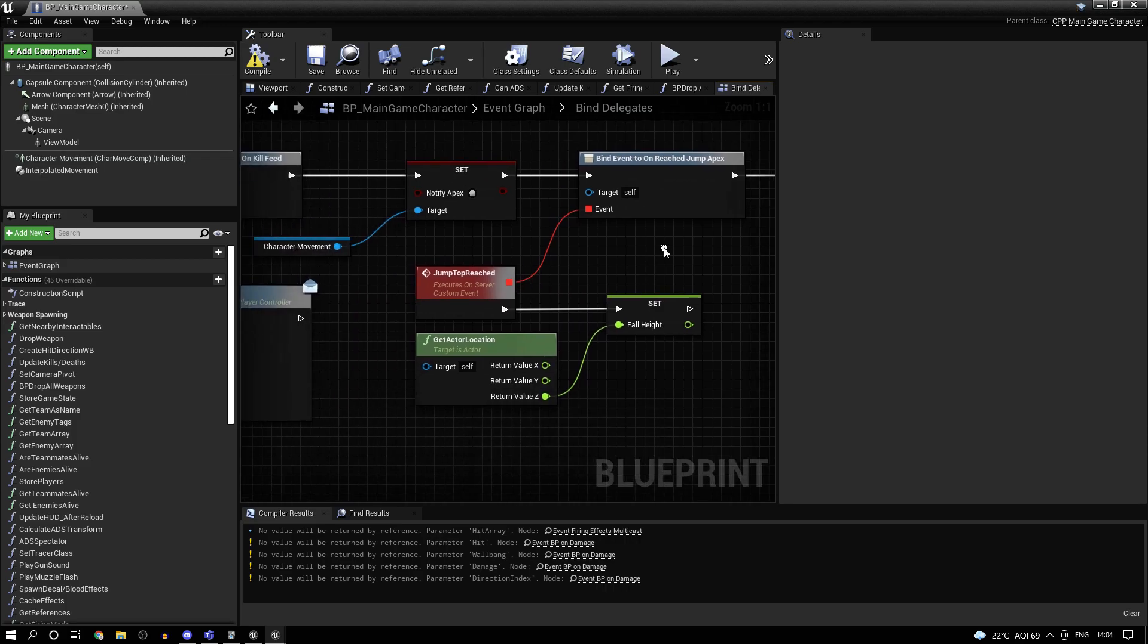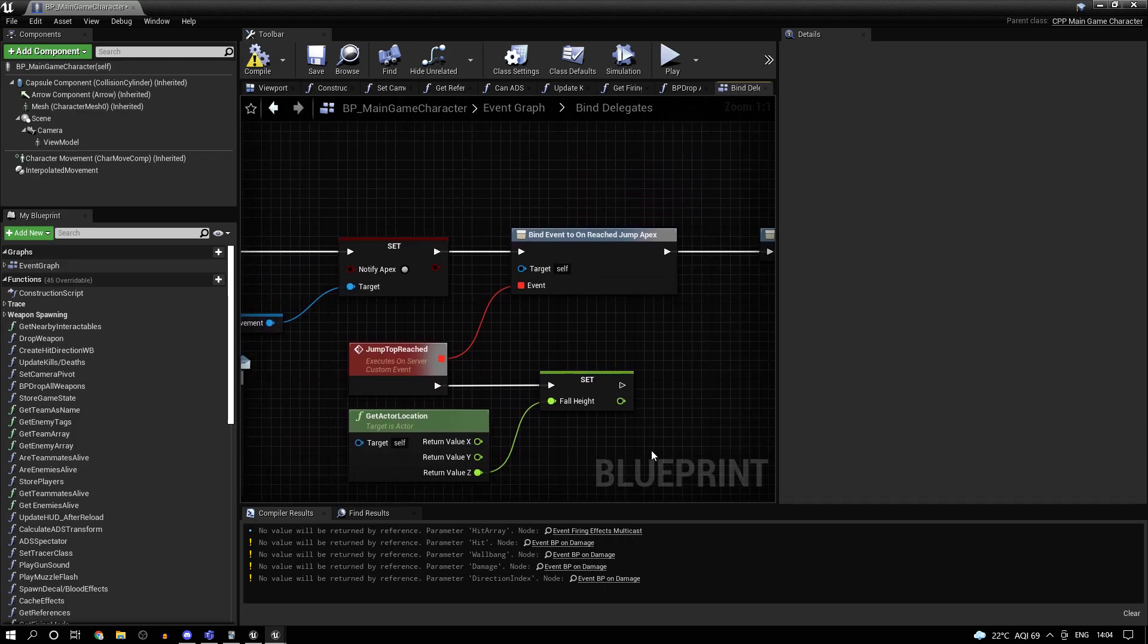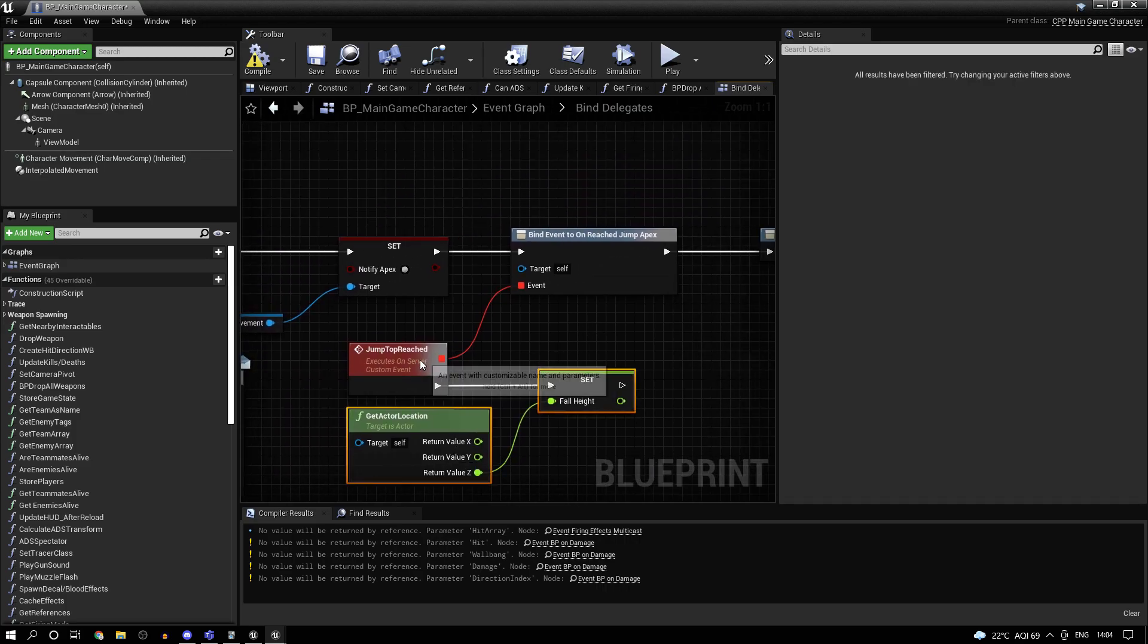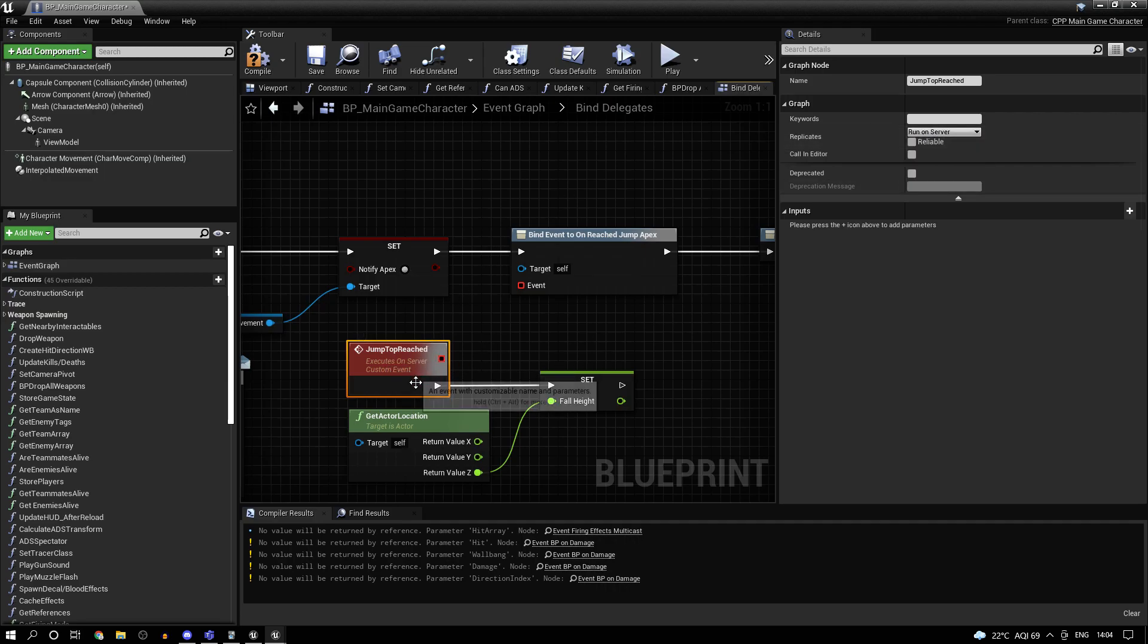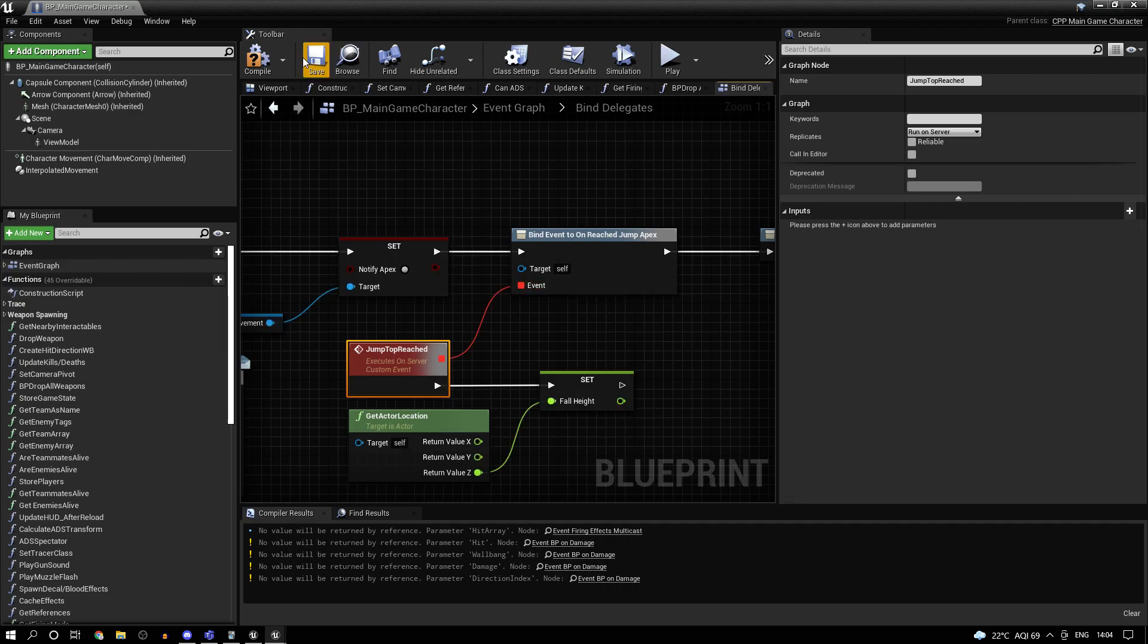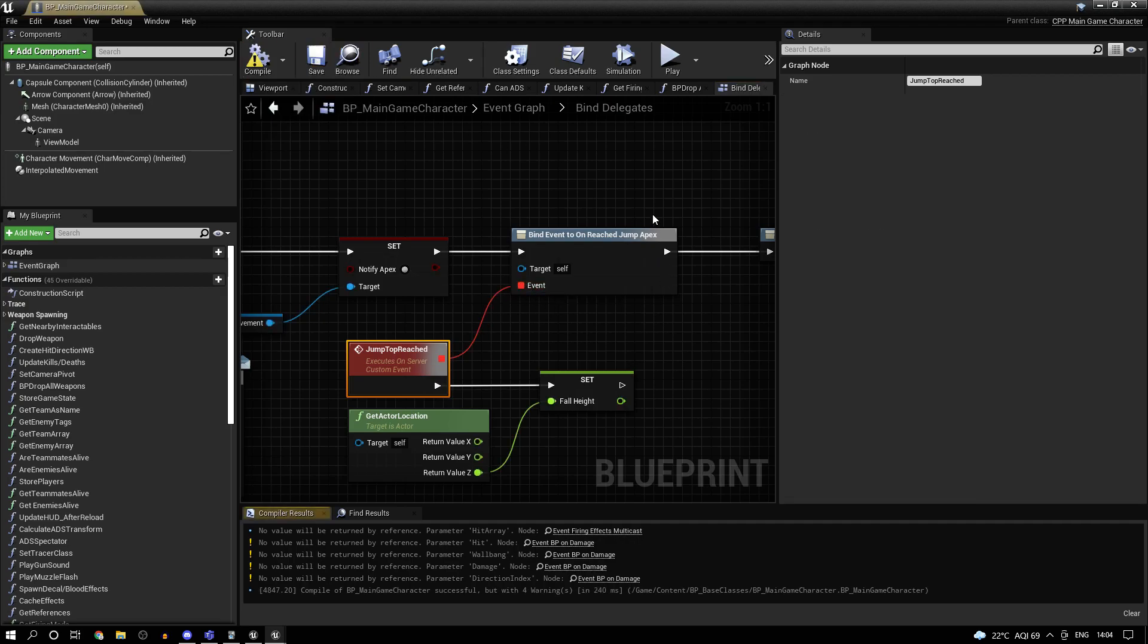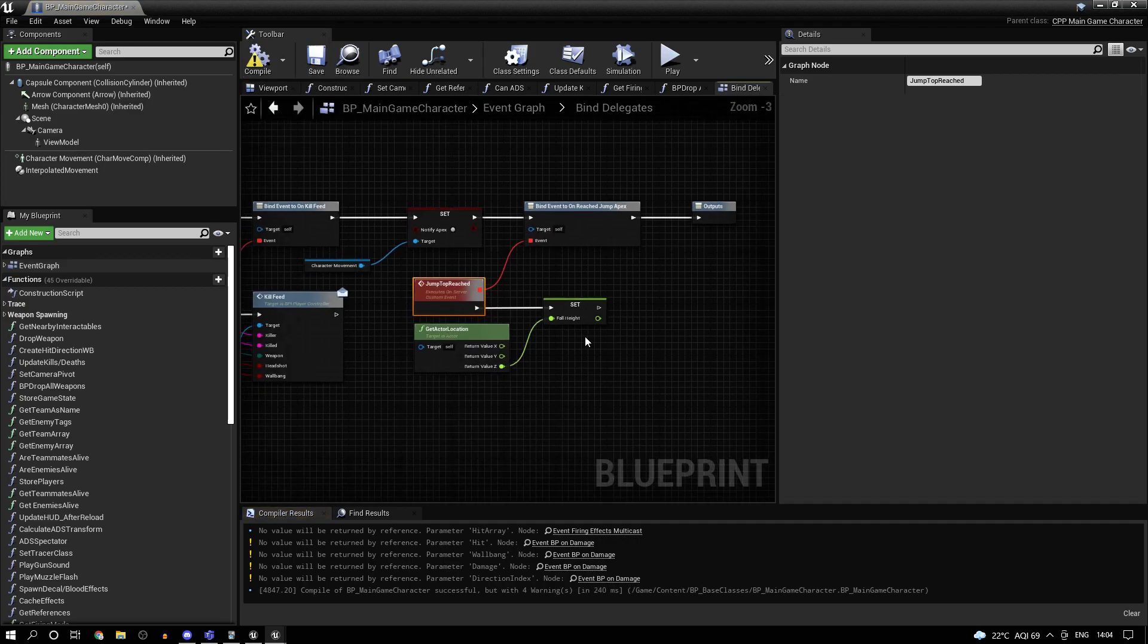But what is important here is that this is supposed to be a server RPC. So make sure you have this to run on server in the event settings here, in the event details on the right-hand side. So let's compile that.